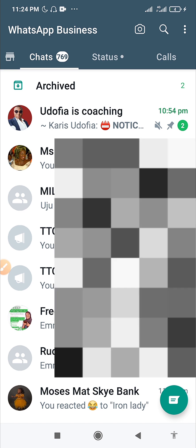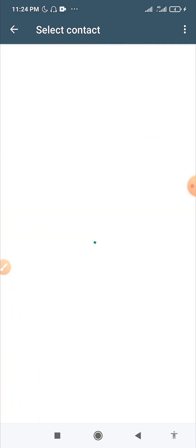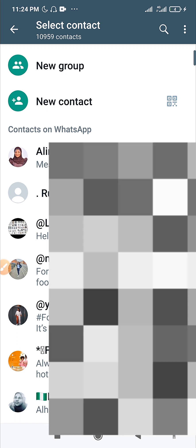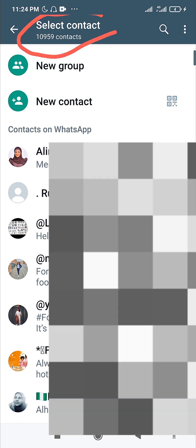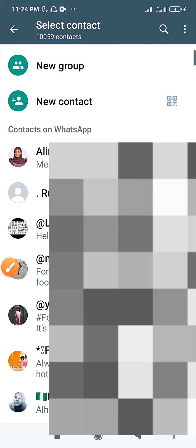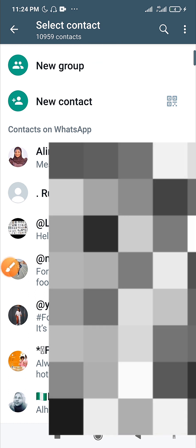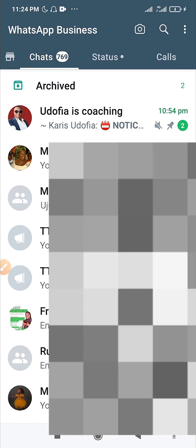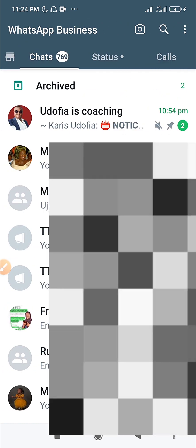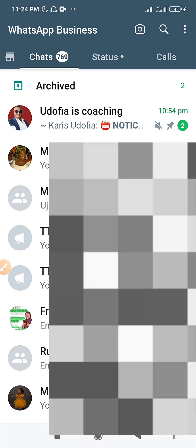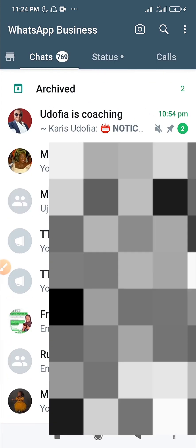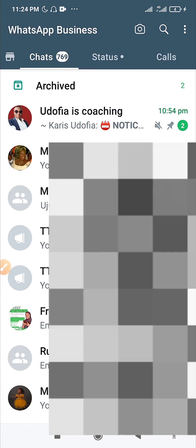This feature only works on WhatsApp Business — it will not work on regular WhatsApp. One reason I use labels is that I currently have over 10,959 contacts. If I suddenly need to find just one customer's information, I'd be scrolling endlessly — especially if I don't remember their name. Labels solve that problem completely.